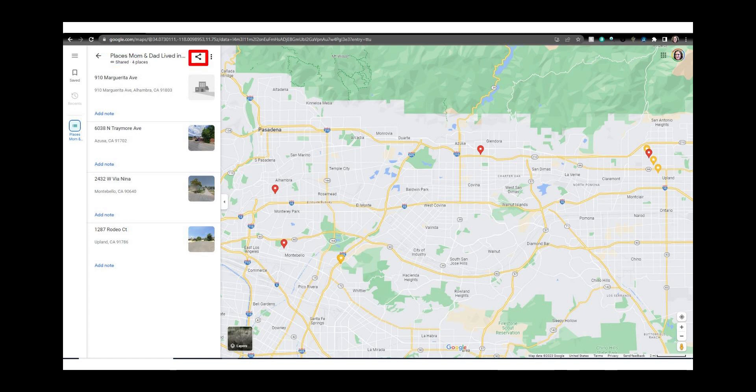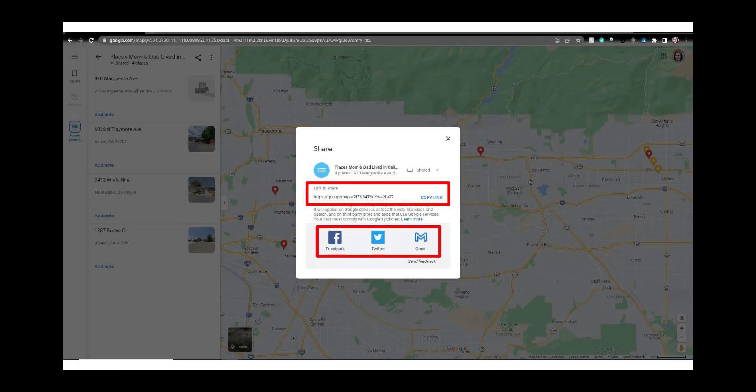You can share a list with other people by clicking on the share icon just to the right of the list name. From here you can copy the link and text it to someone or email the link or share on social media.